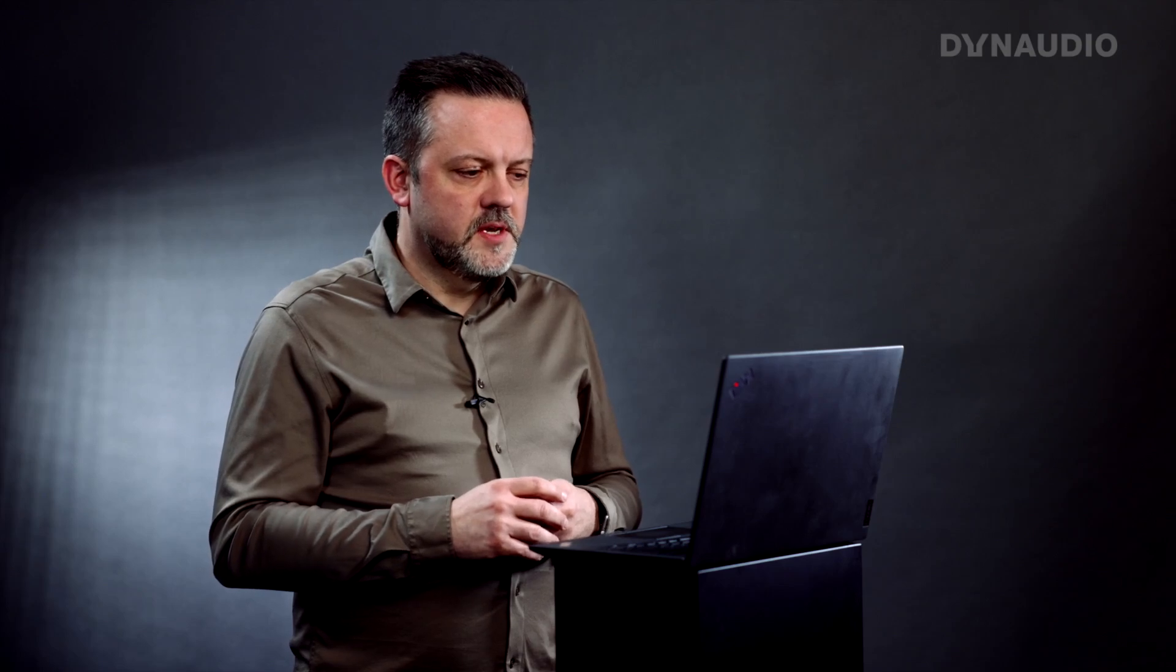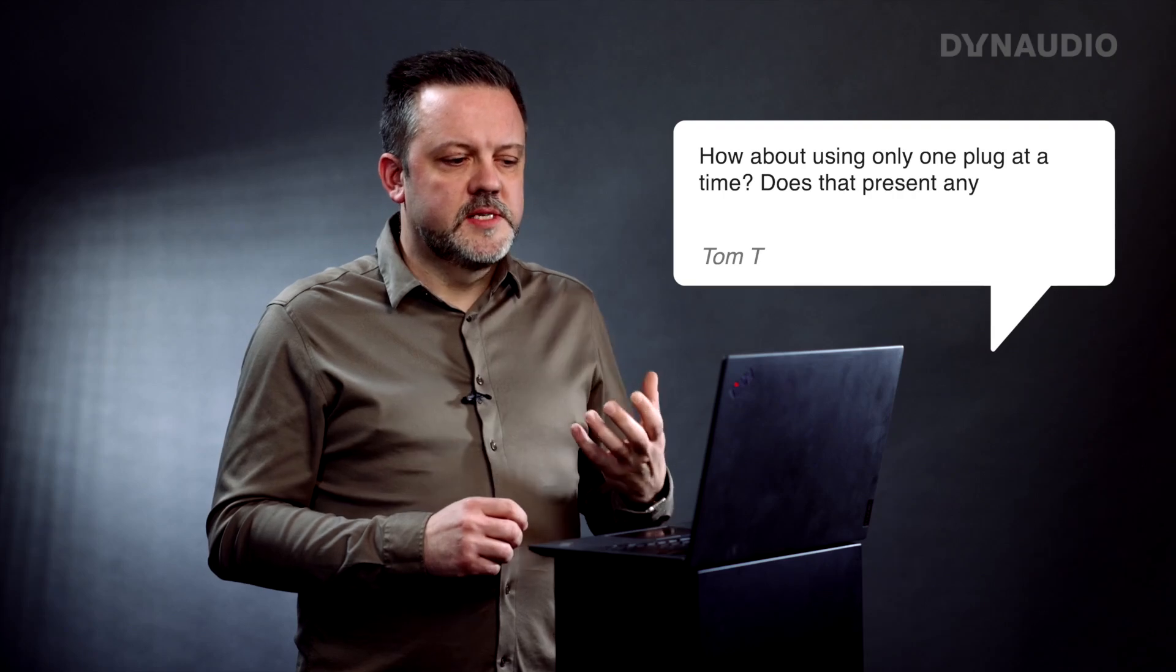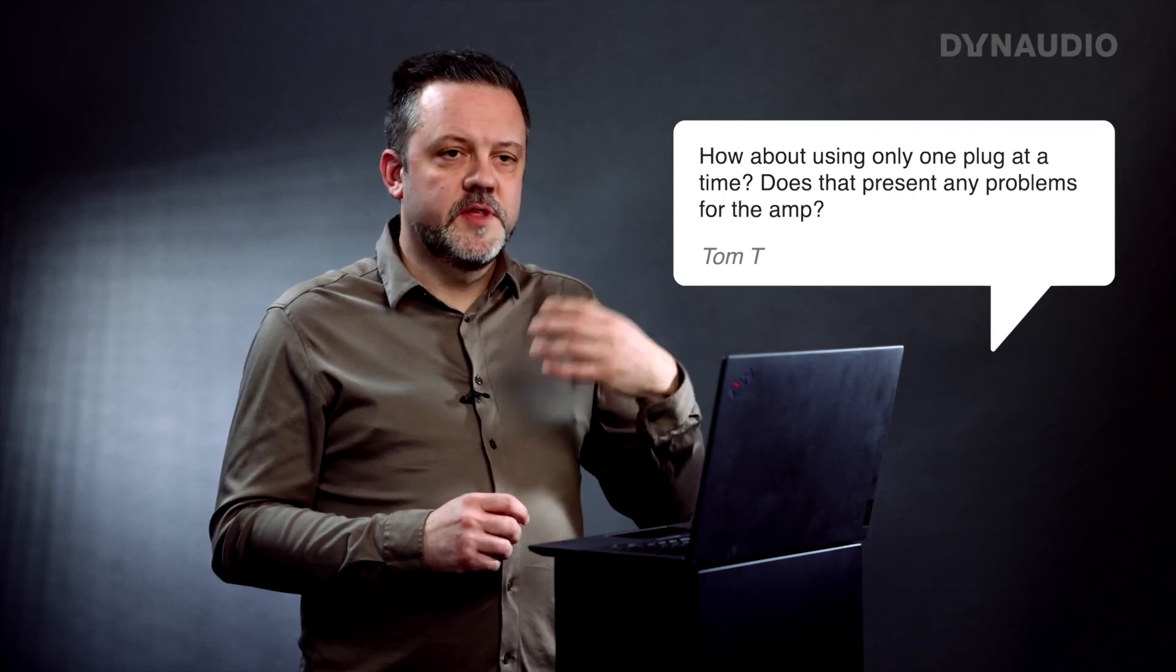Kind of related to this, we have a question from Tom. Tom has a lot of different information, but the most interesting question here is, how about using only one plug at a time? Does that present any problem for the amplifier? It's a similar question if I only plug one port. What happens with the relationship of the amplifier?